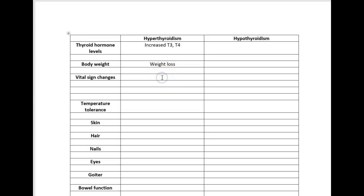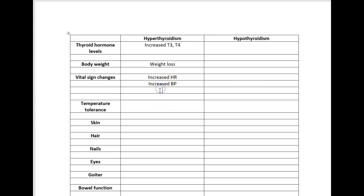If my metabolism is running at an increased rate, I would expect that my vital signs are also going to be increased. I'm going to have an increased heart rate, increased blood pressure, and possibly an increased respiratory rate. When you start to get into thyroid emergencies like thyroid storm, then you also have an increased temperature.